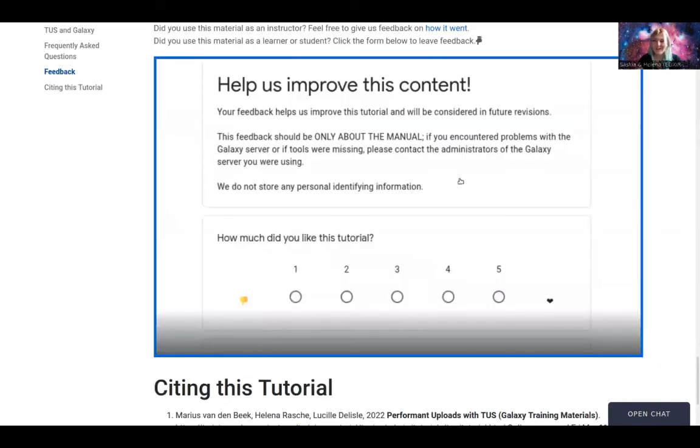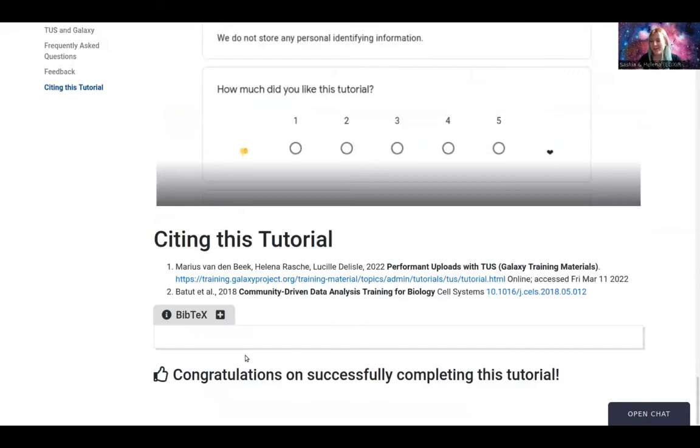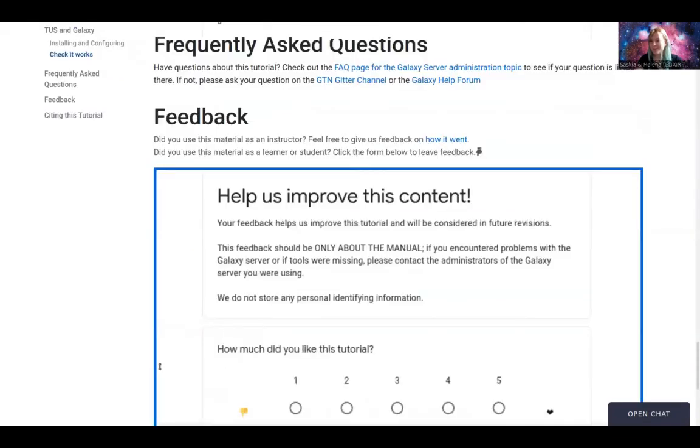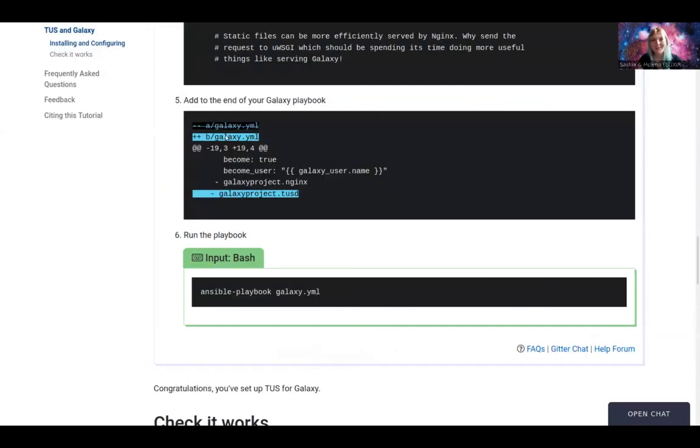If you like this tutorial, go ahead and click down here and fill out the form for us. Let us know. And congratulations.